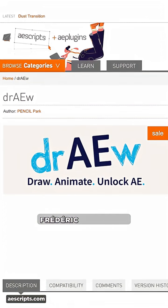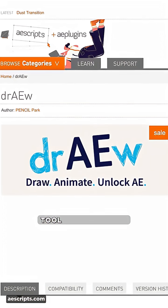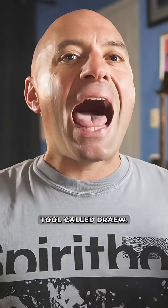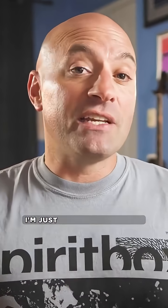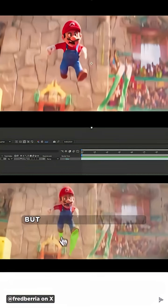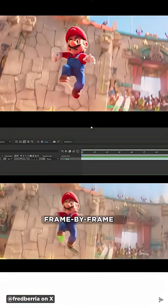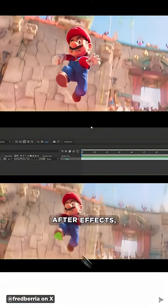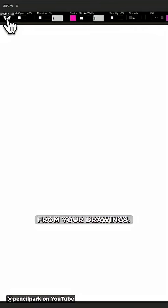After Effects developer Frederic Beria has released his long-awaited tool called DRAEW. I actually don't know how you pronounce it, I'm just going to say draw. But this cleverly designed tool lets you draw frame by frame in After Effects, creating shape layers from your drawings.